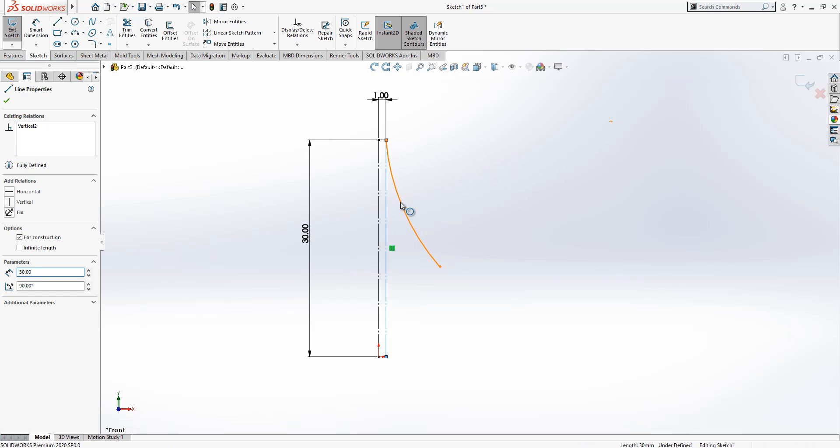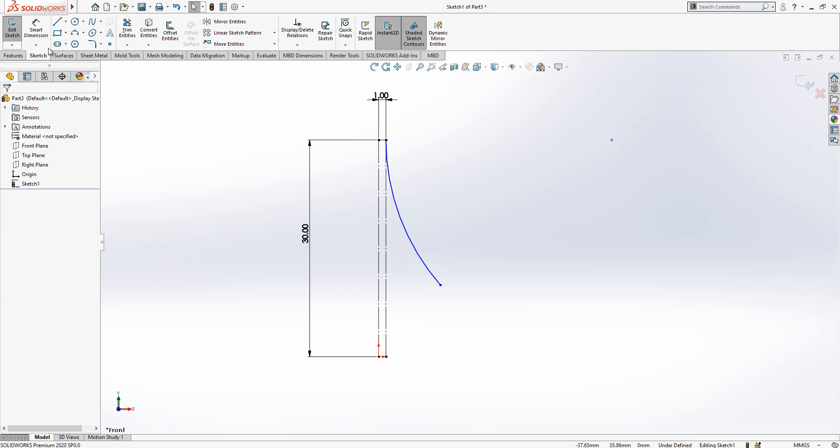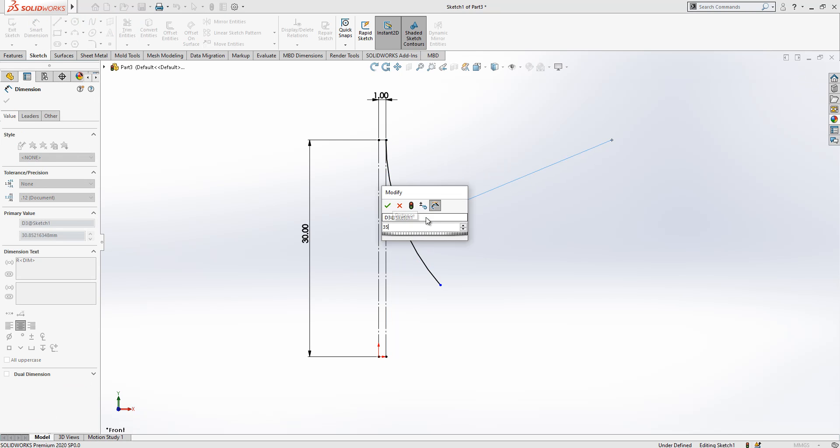First I place here one arc, and while my control is pressed I give a tangency relationship, and then the value here 35.